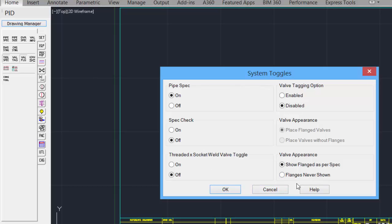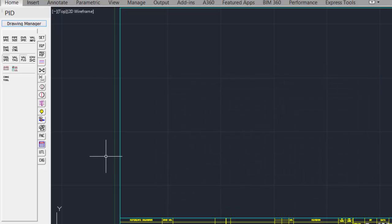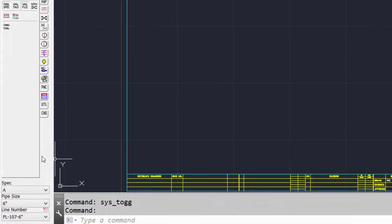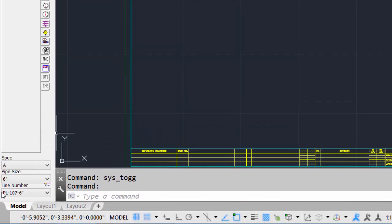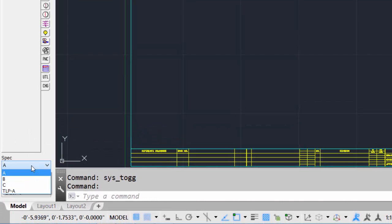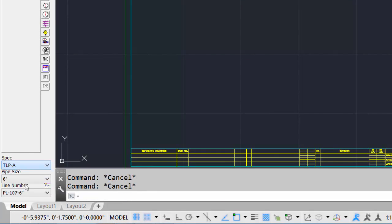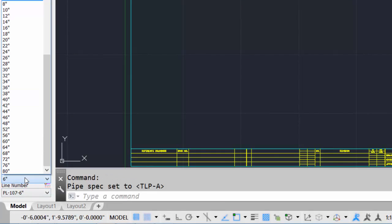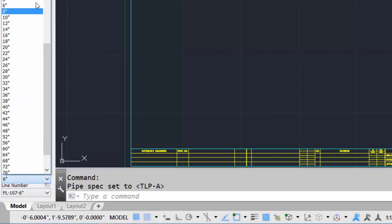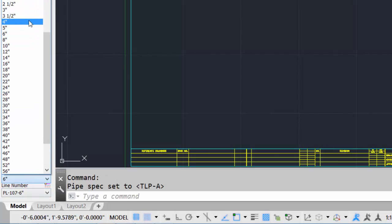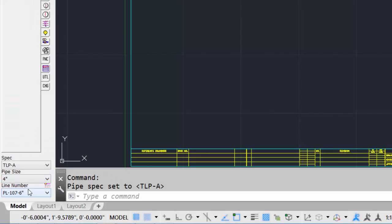Things like the valve appearances, valve tagging options. An easier way of setting some of the toggles is shown in the lower left of the tool box, where we can click on the pull down menus and then select the spec, our pipe size,